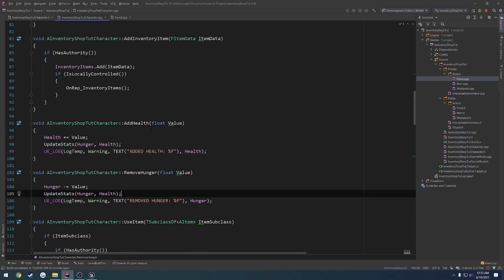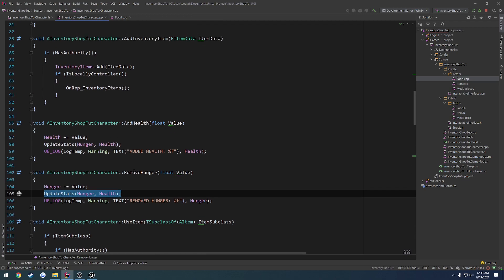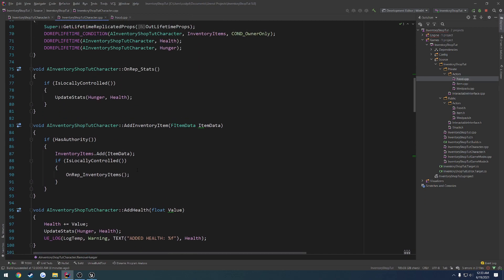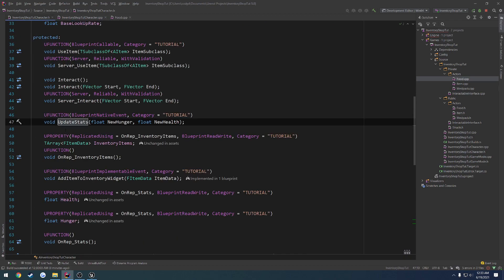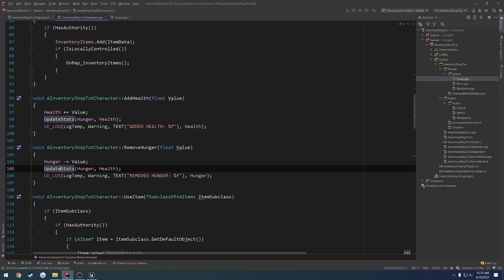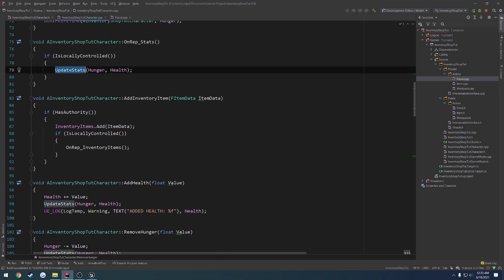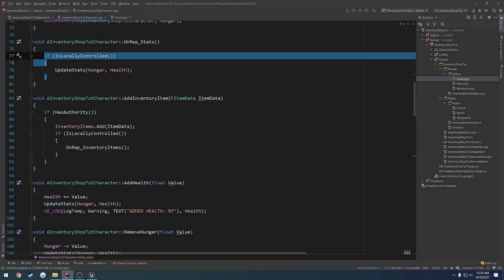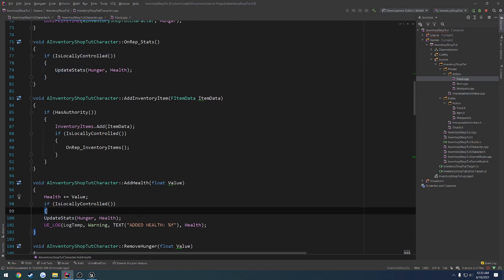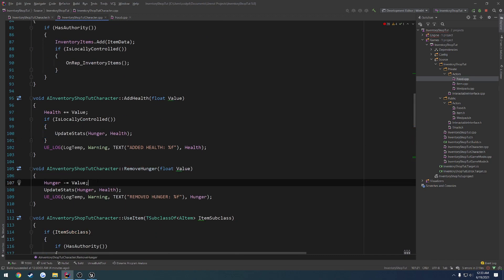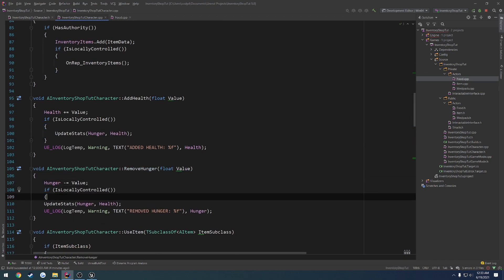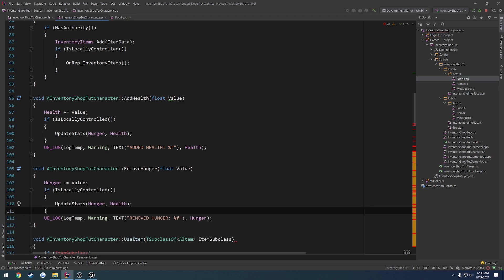And I just found the issue. So when we do it on the server, or when the client does it, it's calling update stats, but it is calling it on the server. So it's triggering that event on the server, which is not what we want. We only want it to run on the client that owns it. So where we call update stats, we want to wrap it in a is locally controlled as well. I kind of had a feeling stepping through would help me solve the issue.